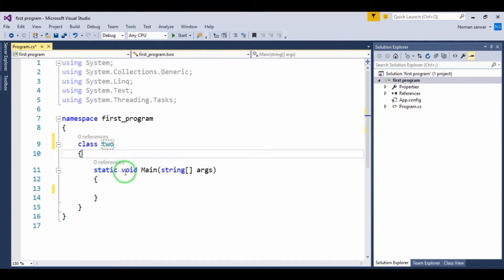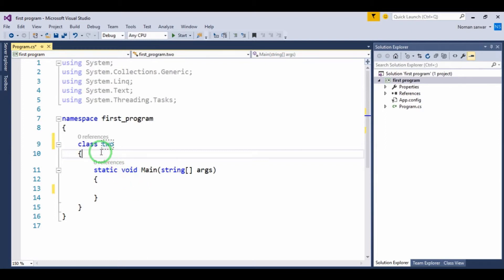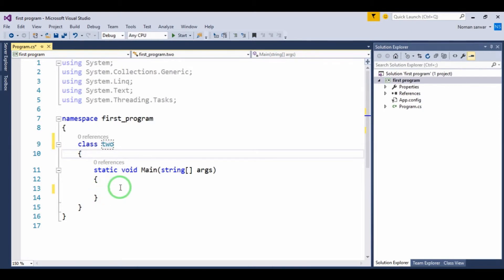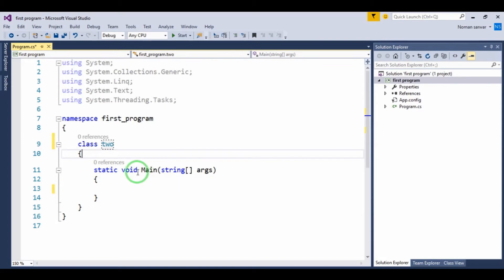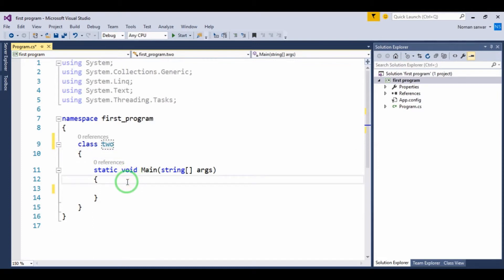The main part of the program is 'static void Main'. When we write the program, the compiler starts from the main part. It will just include and execute the main part — the compiler only executes what is inside the main method.